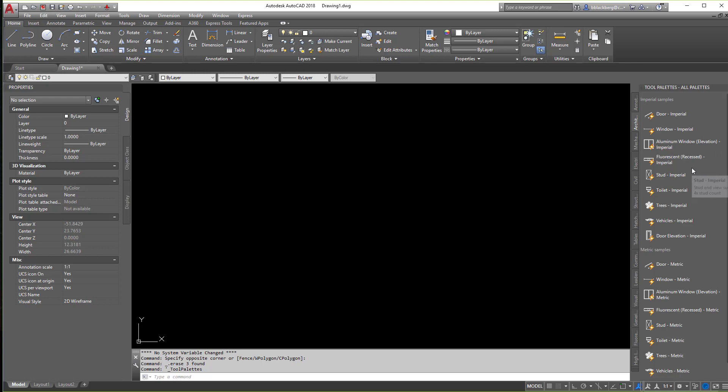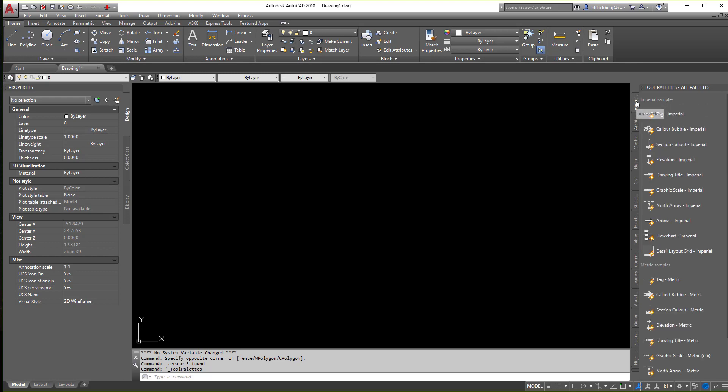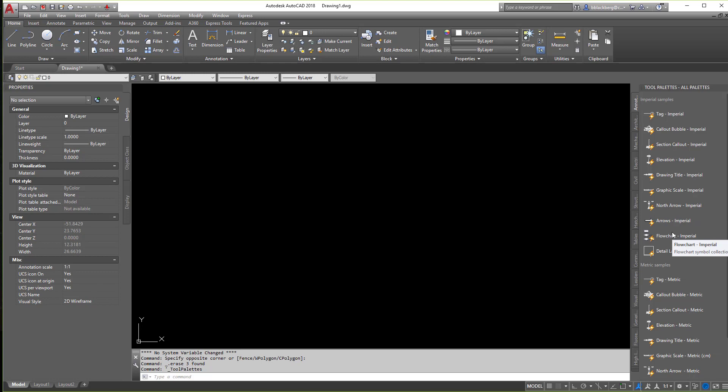So now tool palettes comes with several different things already on it. You have different callout variables, north arrows, graphic scales, flowcharts, all sorts of fun stuff that comes straight out of the box out of AutoCAD.